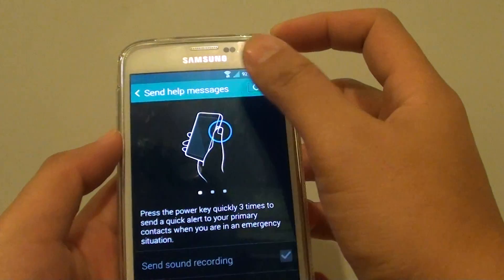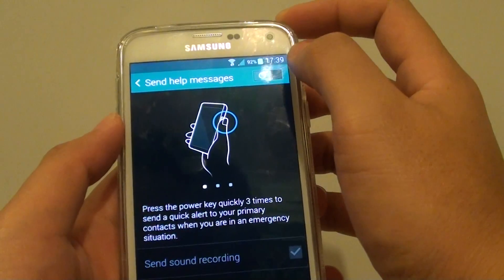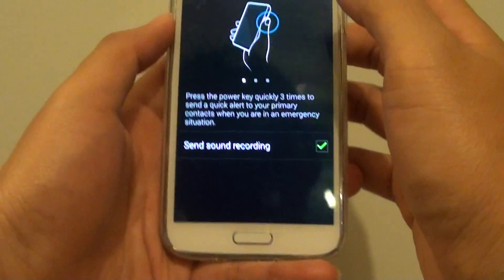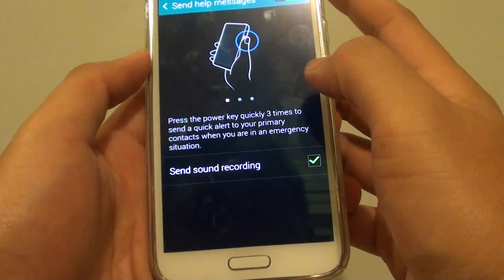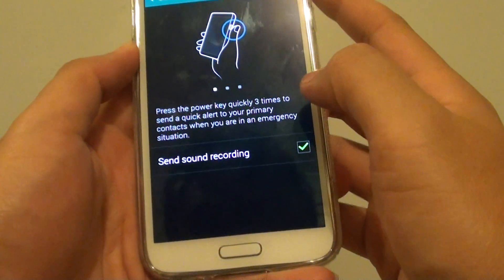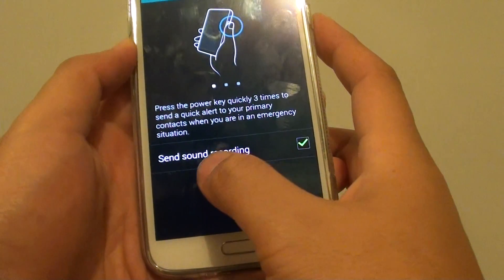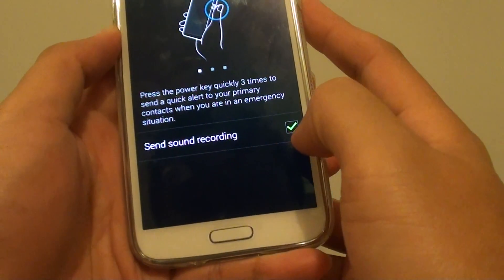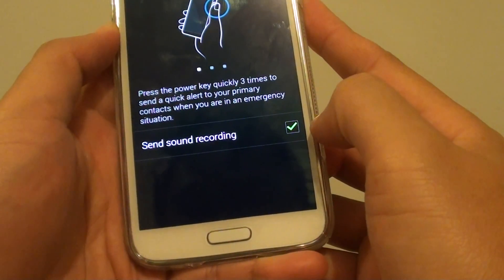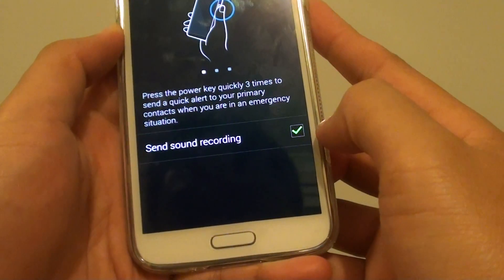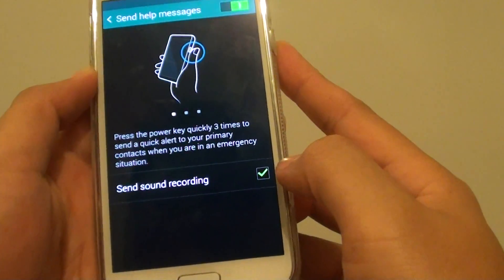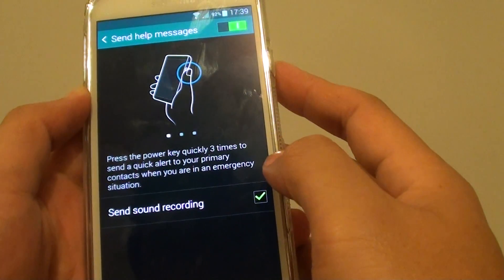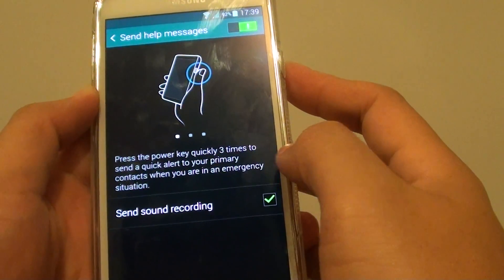At the top, make sure you slide the switch to the right to enable this feature. Once it is enabled, you can also tap on Send Sound Recording so that you can send out a quick short audio recording.